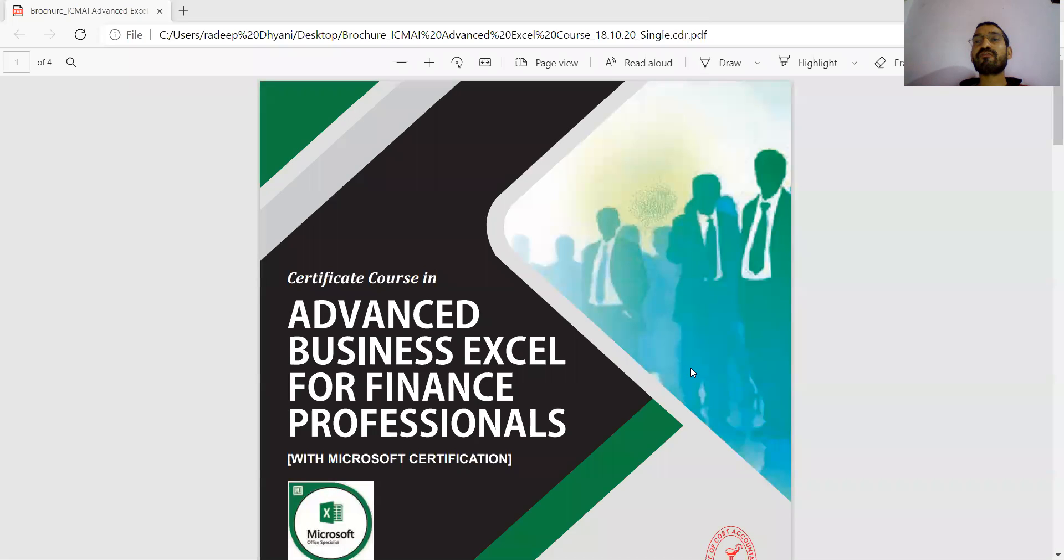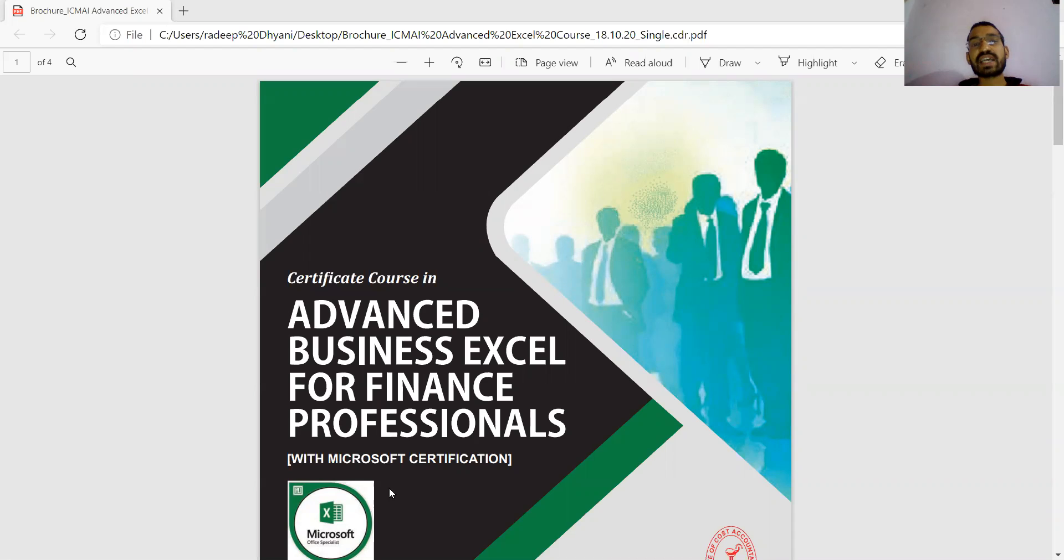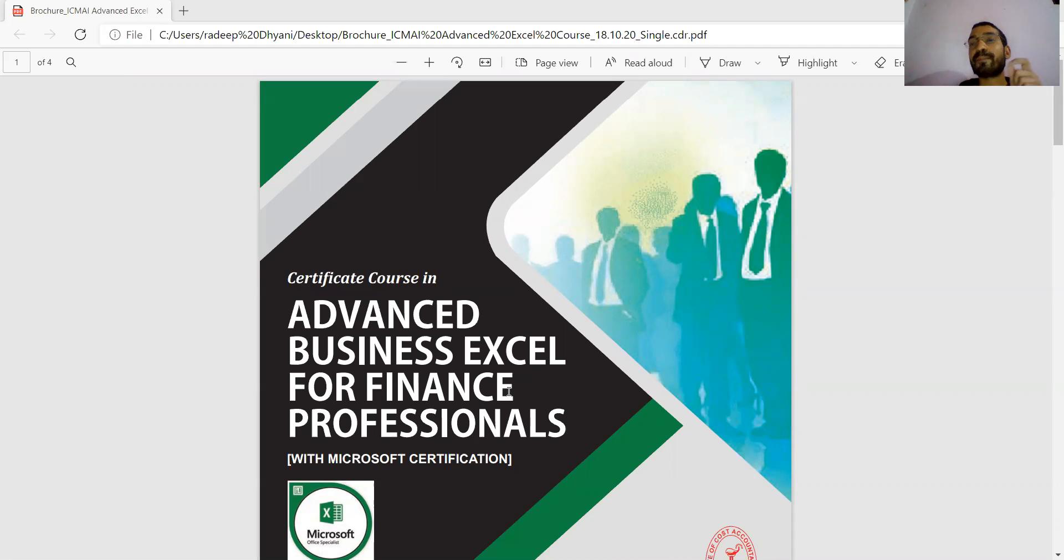Hi everyone, hope you all are doing fine and welcome to a new video. A lot of CMA students are receiving a message regarding an Advanced Business Excel course for finance professionals. Many students are now worried whether this is compulsory to attend for giving the exams, either for inter, foundation, or final.